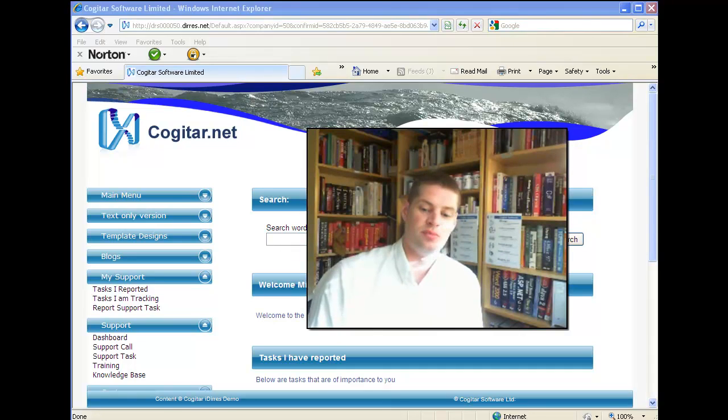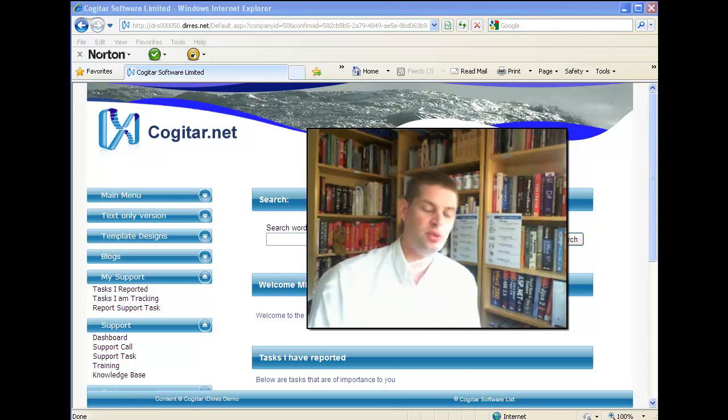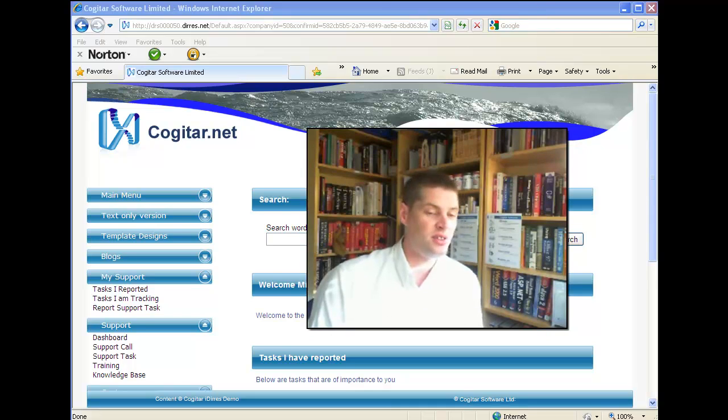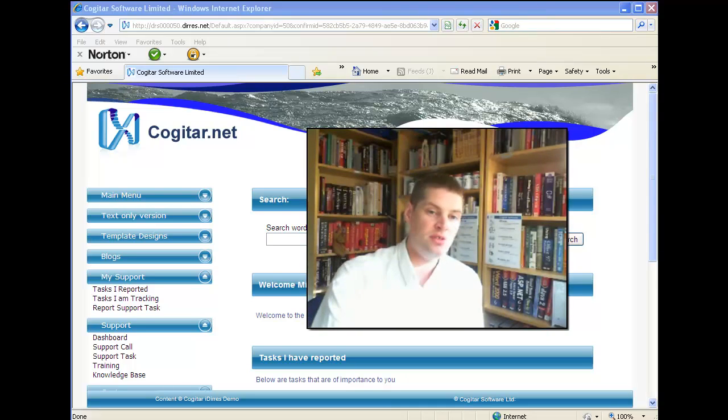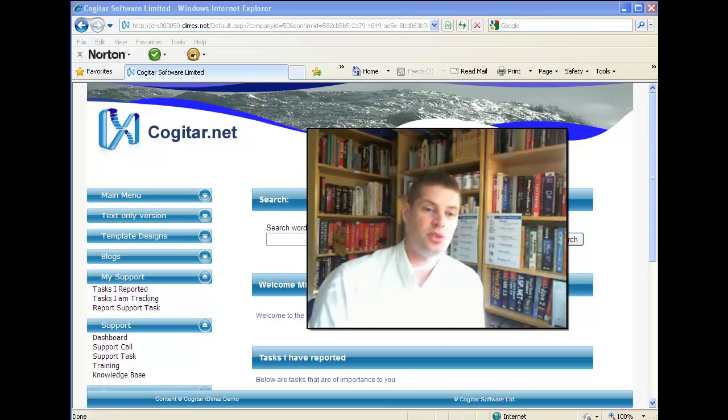So what's the solution? The solution is this wonderful iDiaries application. iDiaries has a fully integrated customer service system. In this video, I'm going to quickly show you some of the salient points.